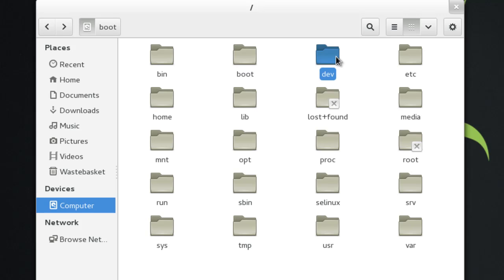The next one is dev. Now, dev is a virtual folder. It's a little bit different than the other folders which are physically there. This one is more of a way to display what is happening on the system, and in this instance, it's devices.